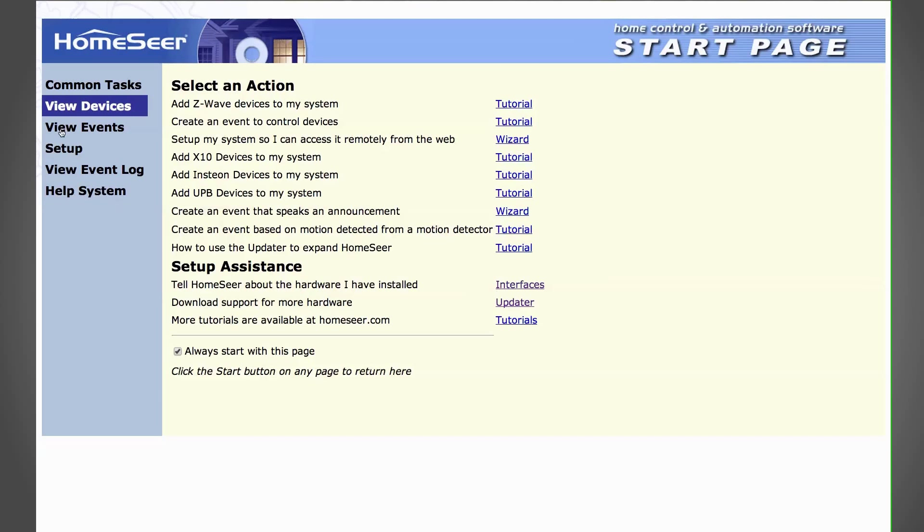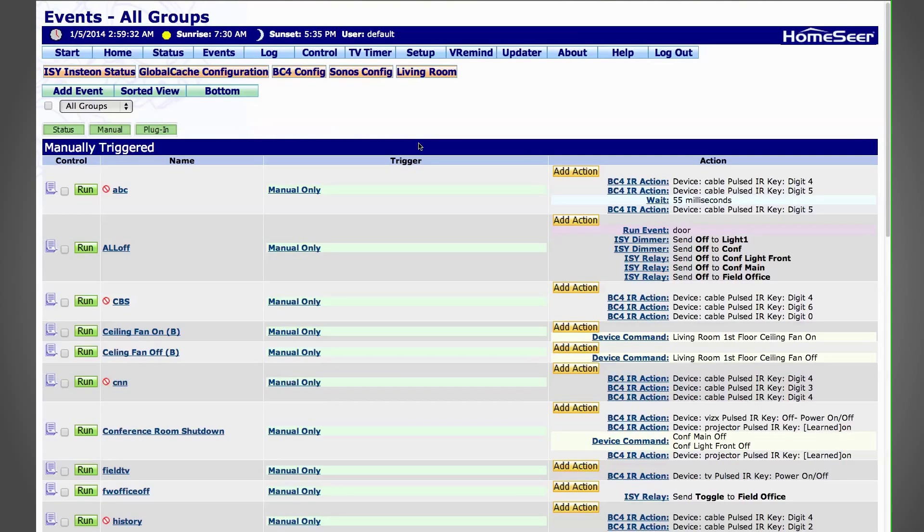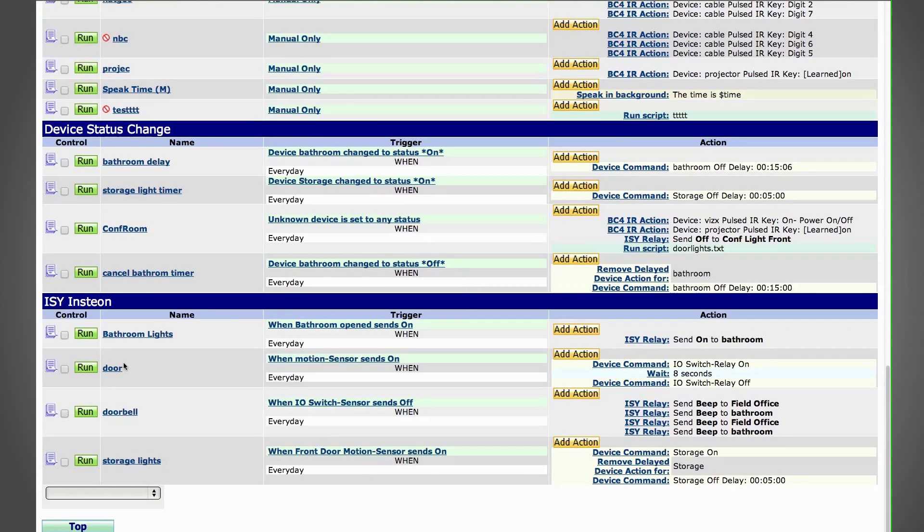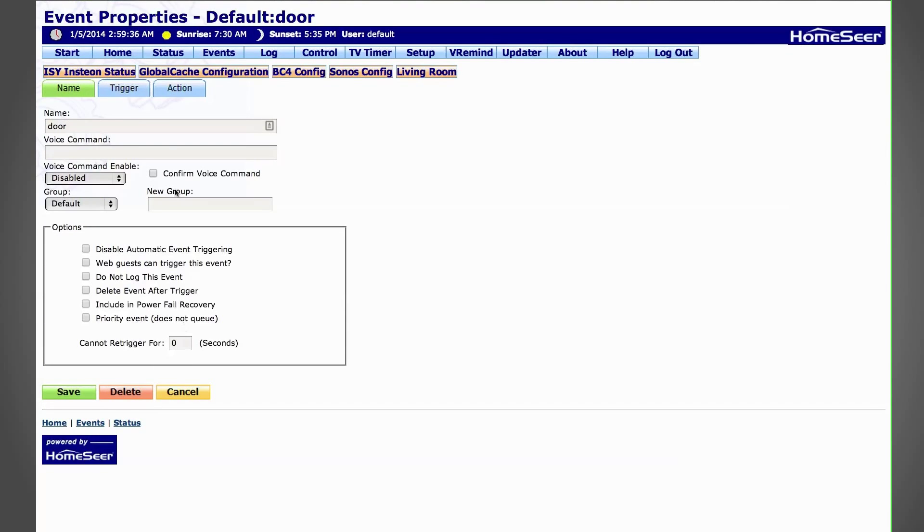Now, actually getting the door to trigger depends on a few factors: your home automation system, your door, the latch, and your low voltage relay.